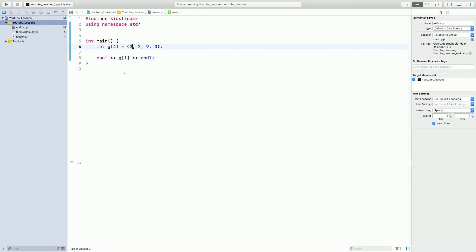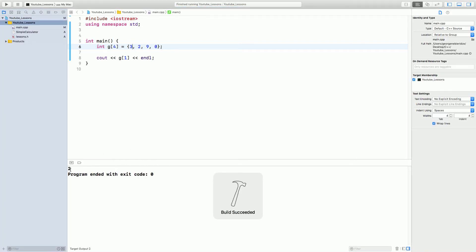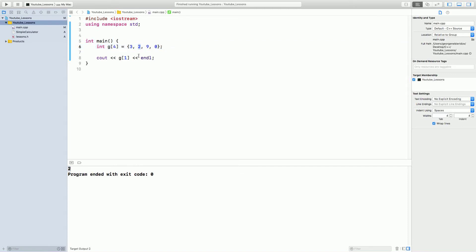First element in g is probably 3, right? Now, if I'm going to run, you might be thinking it's going to print number 3. But, no. It printed 2. Why?